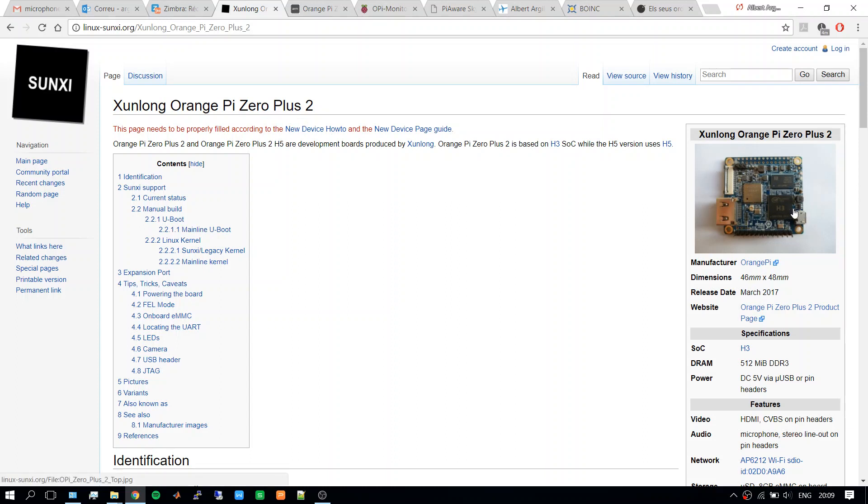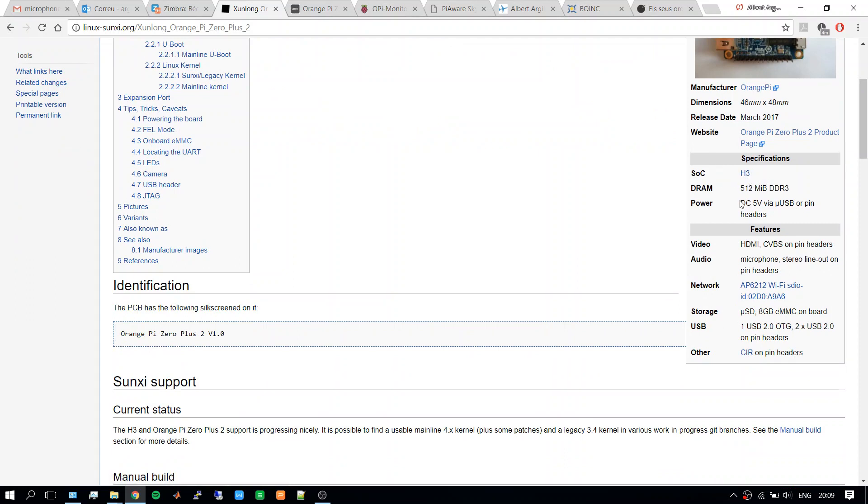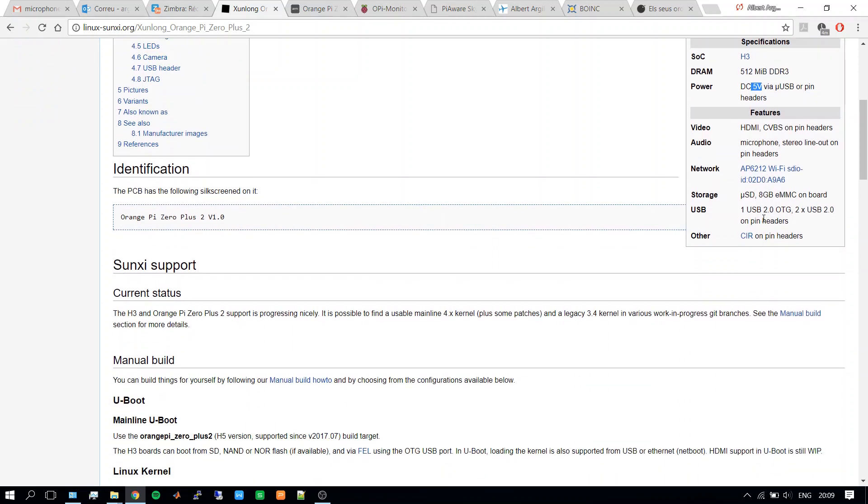This is an image of the single board computer. We can see the specifications: a system on a chip H3, 512 megabytes of RAM DDR3, and it's powered using a micro USB 5 volts. I use the one from my Raspberry Pi and it works perfectly. Among other features, I will highlight the 8 gigabytes of eMMC, which is onboard storage similar to an SSD in a laptop.